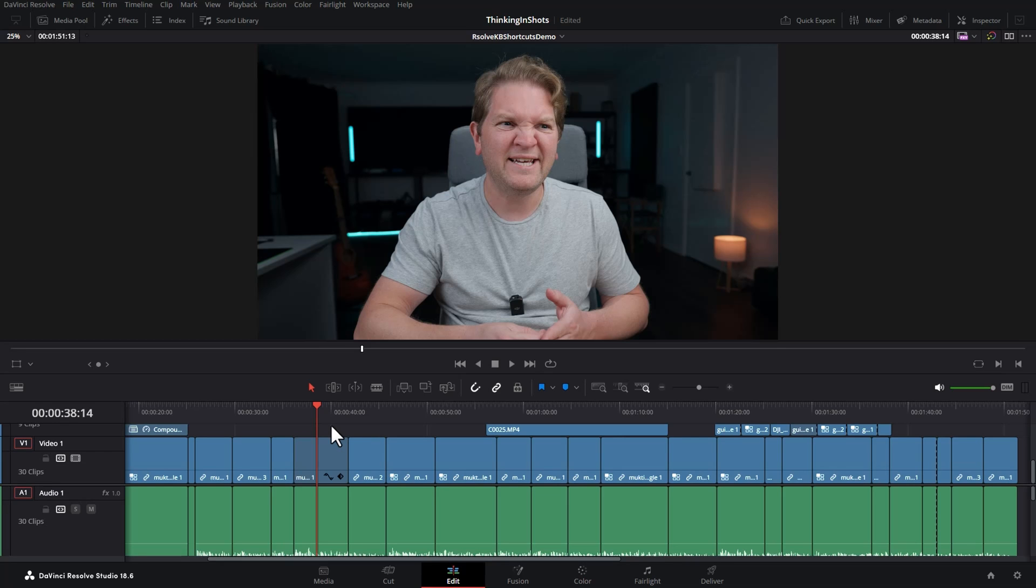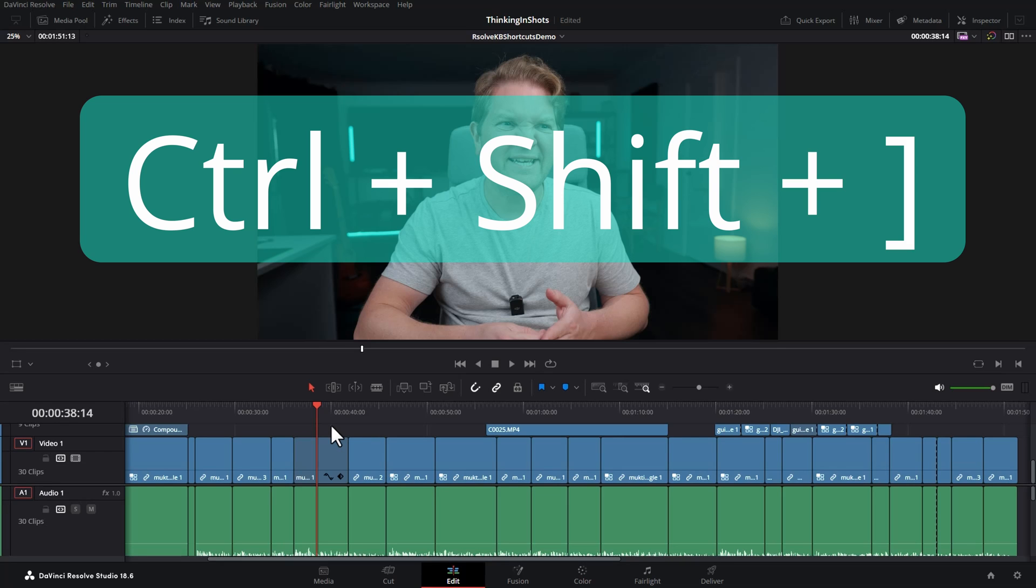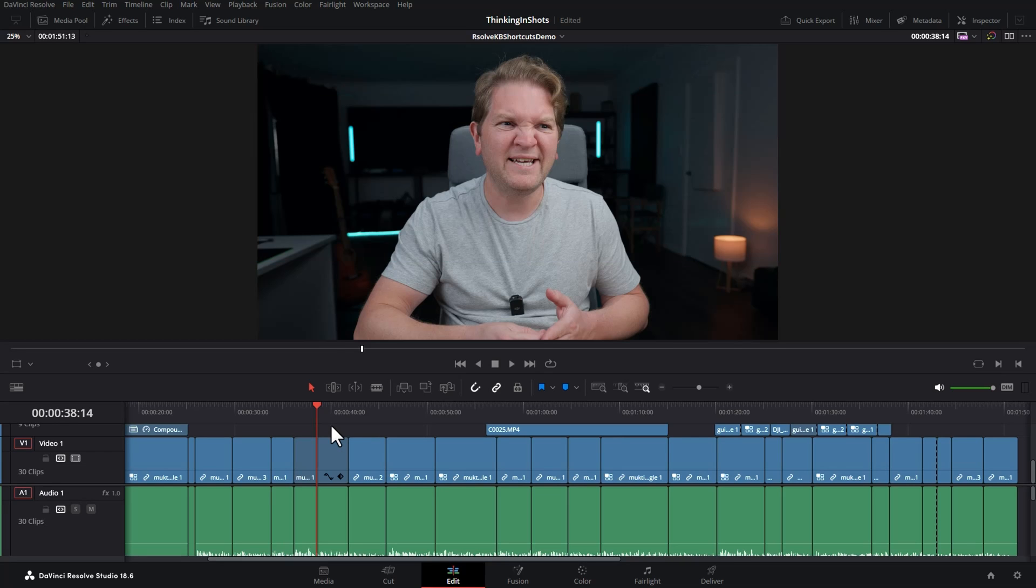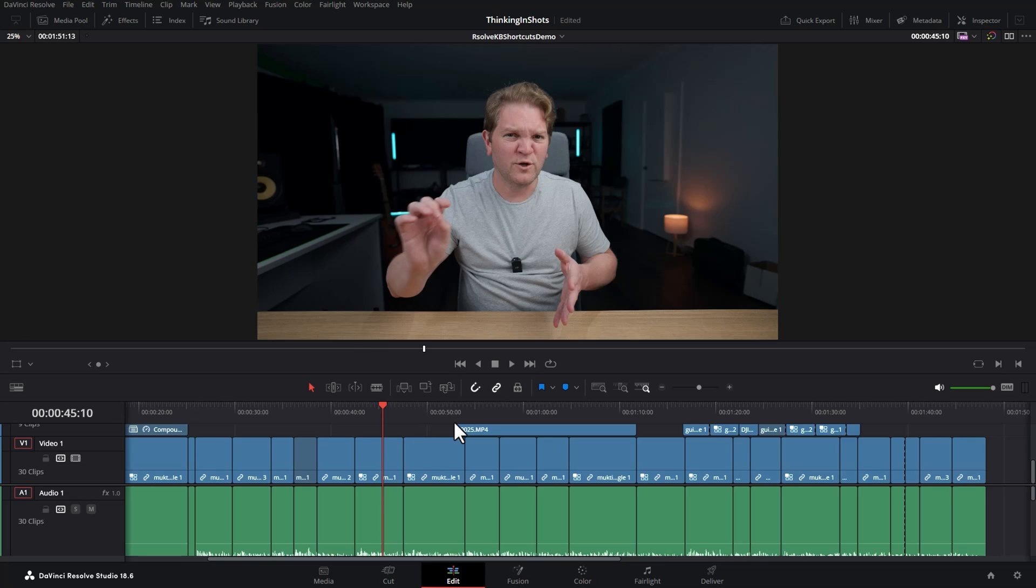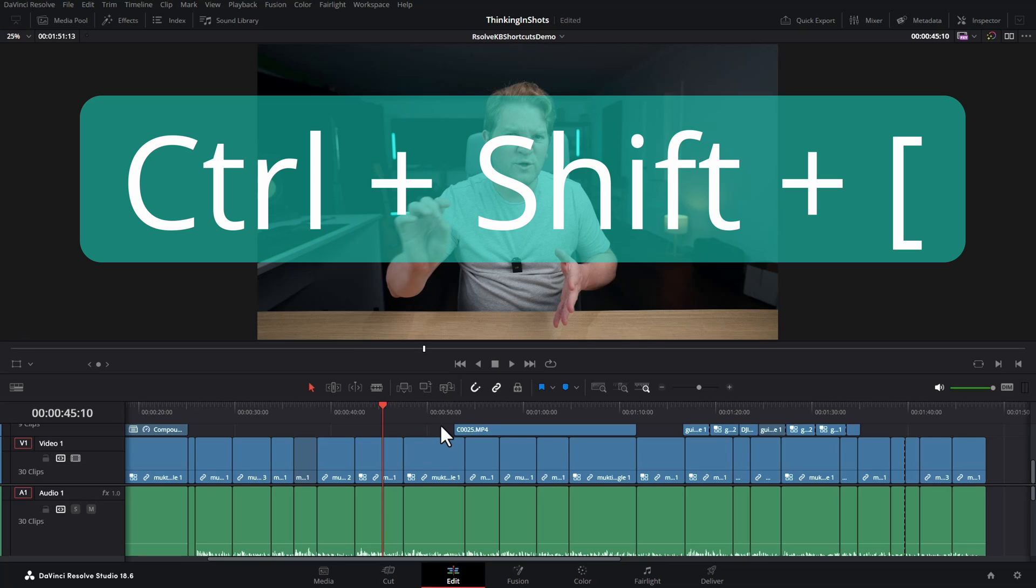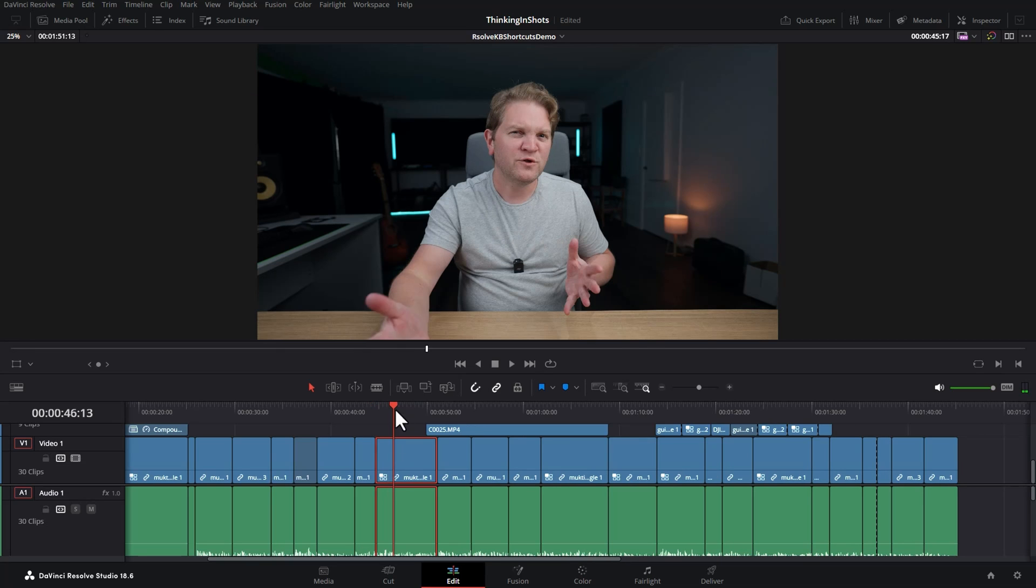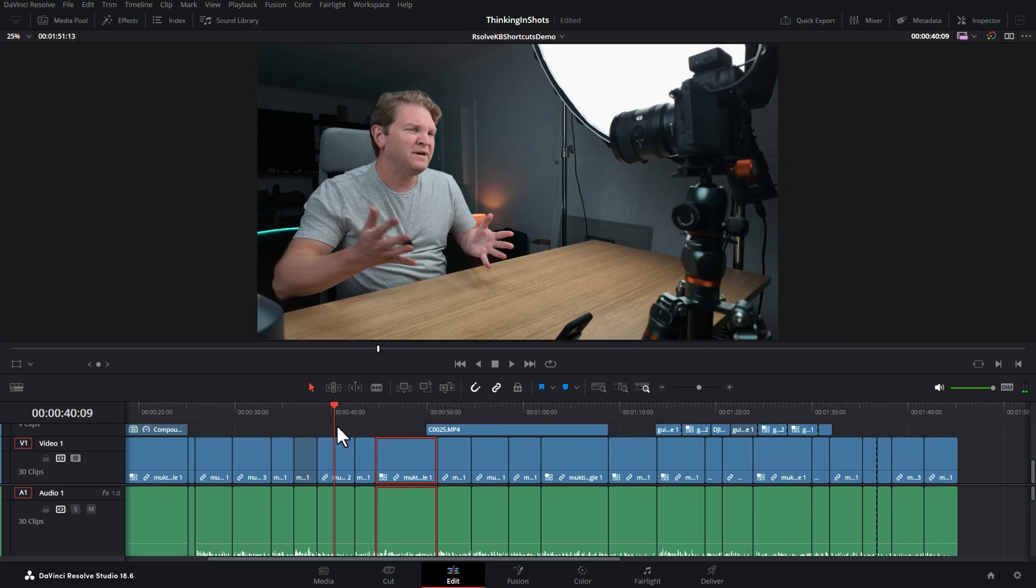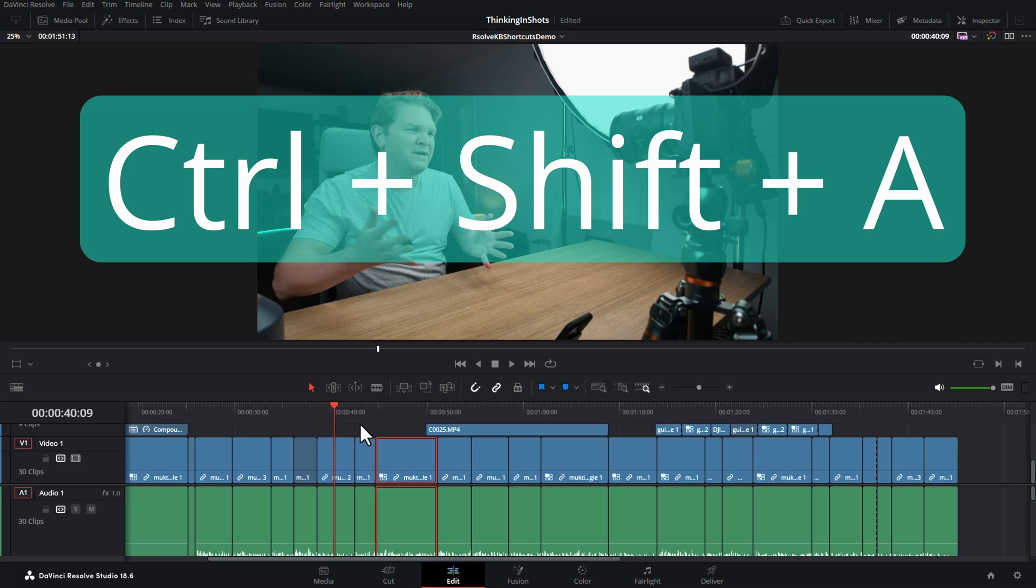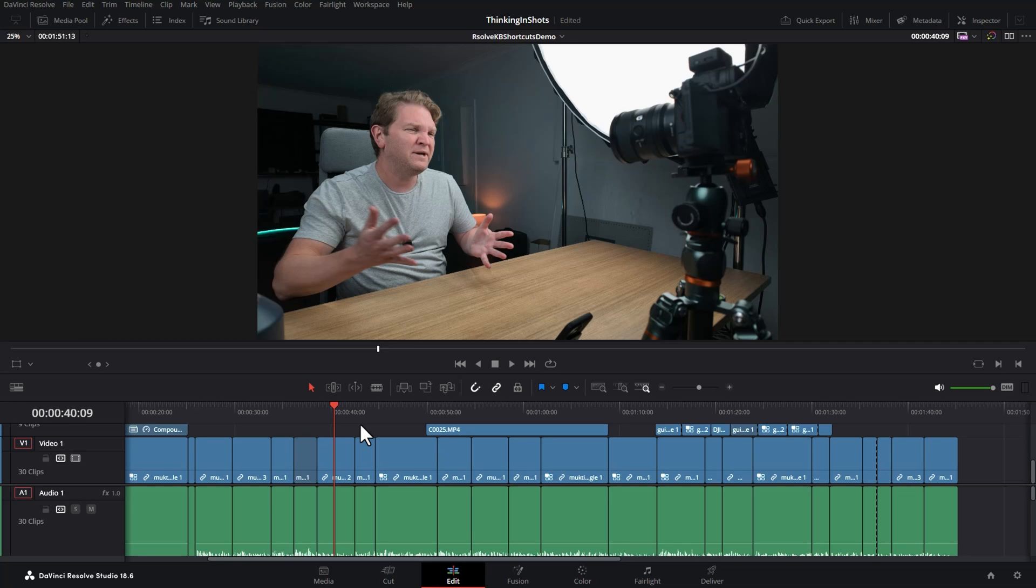To get rid of everything after the playhead for this clip, use Control+Shift+right bracket. To get rid of everything before the playhead for this clip, use Control+Shift+left bracket. If you've already got a clip selected and you try to do this on a different clip, notice nothing happens. That's where the Control+Shift+A keyboard shortcut comes in really helpful.